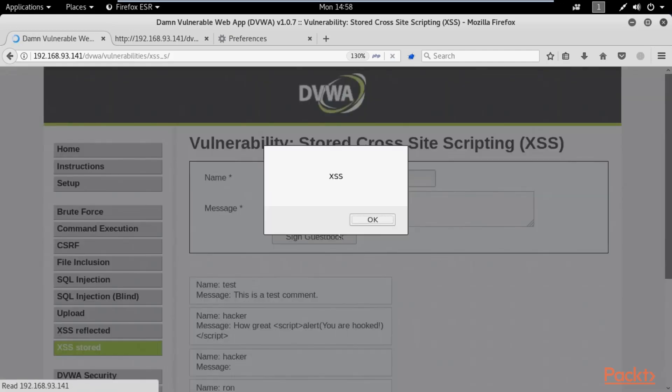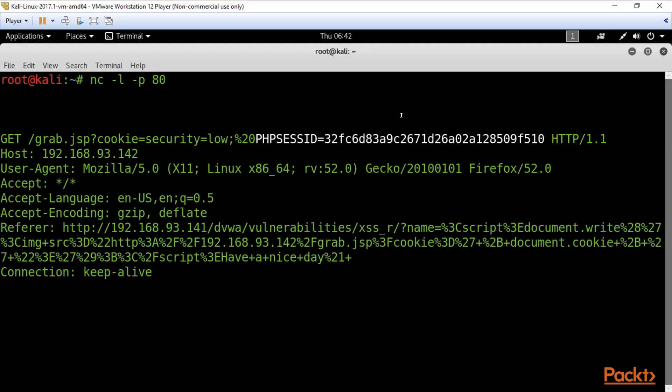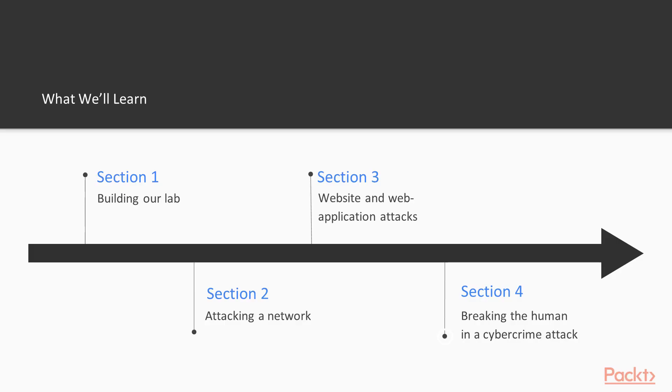Then, we will learn how to scan a web application for vulnerabilities with Python script. And section 4 is devoted to cyber attacks against human vulnerabilities.